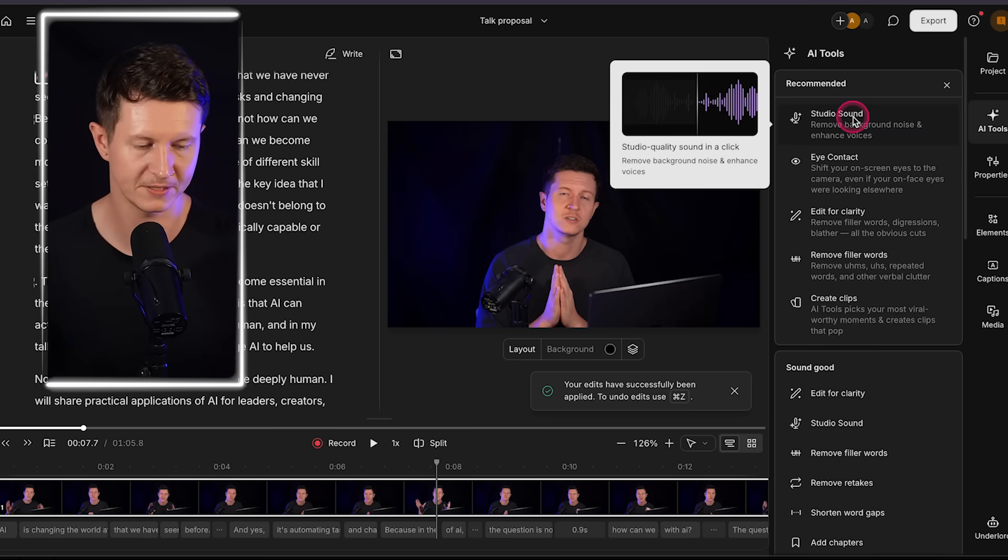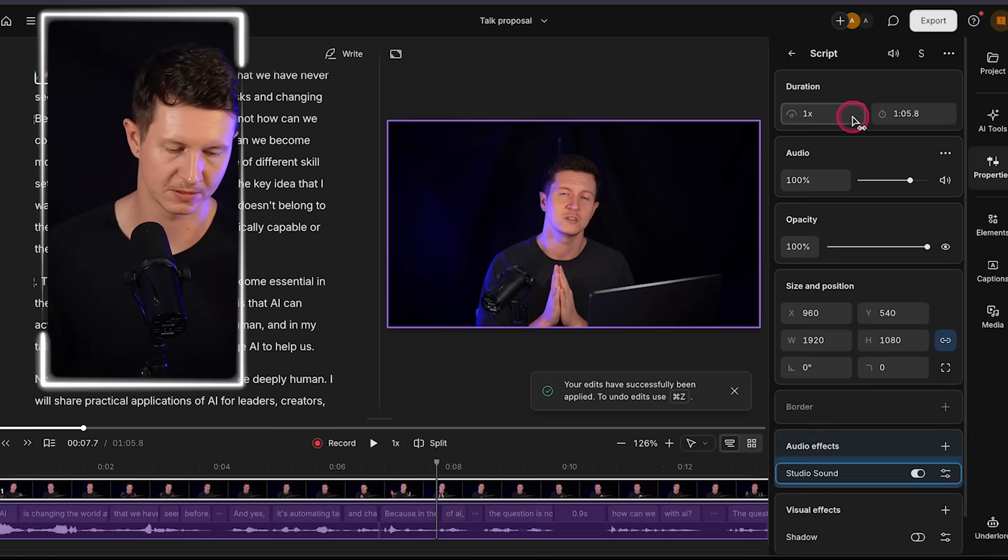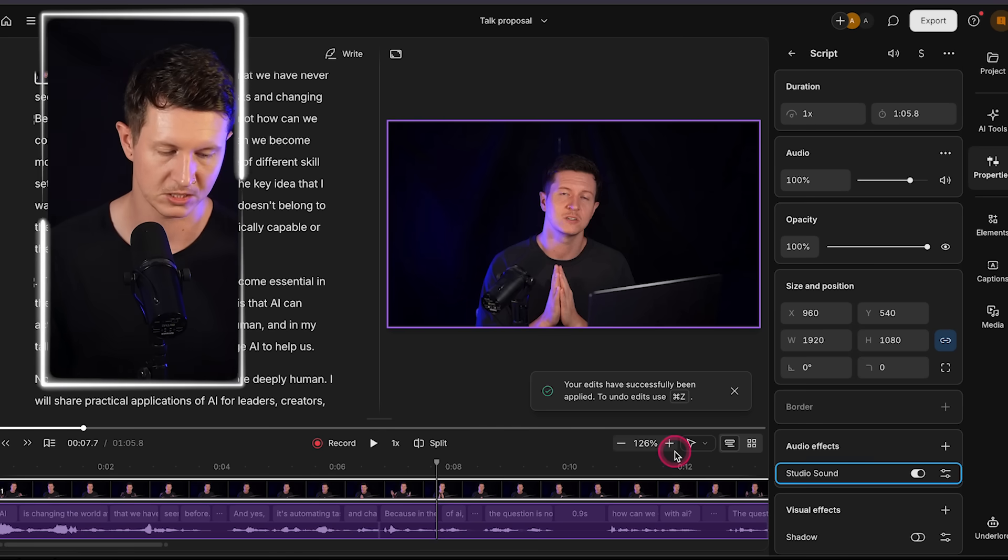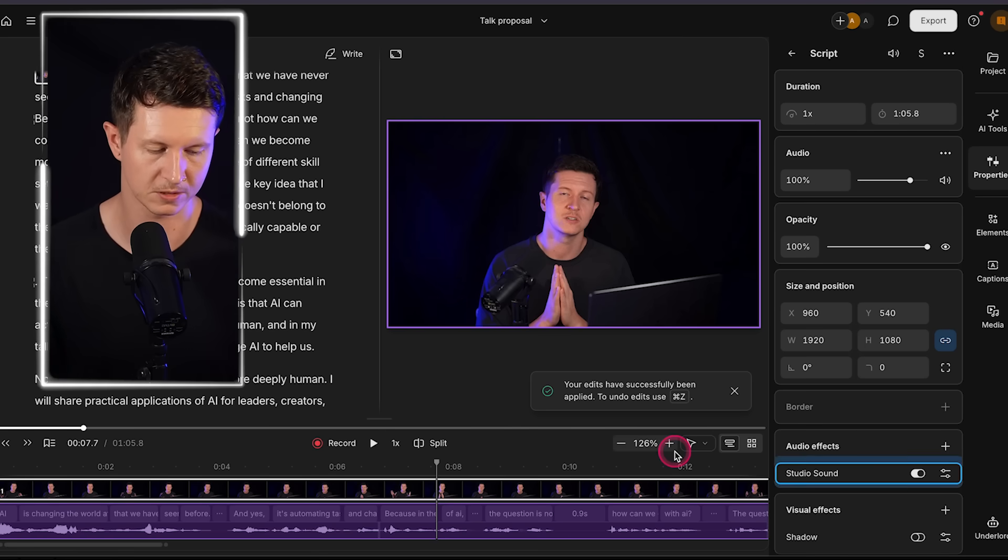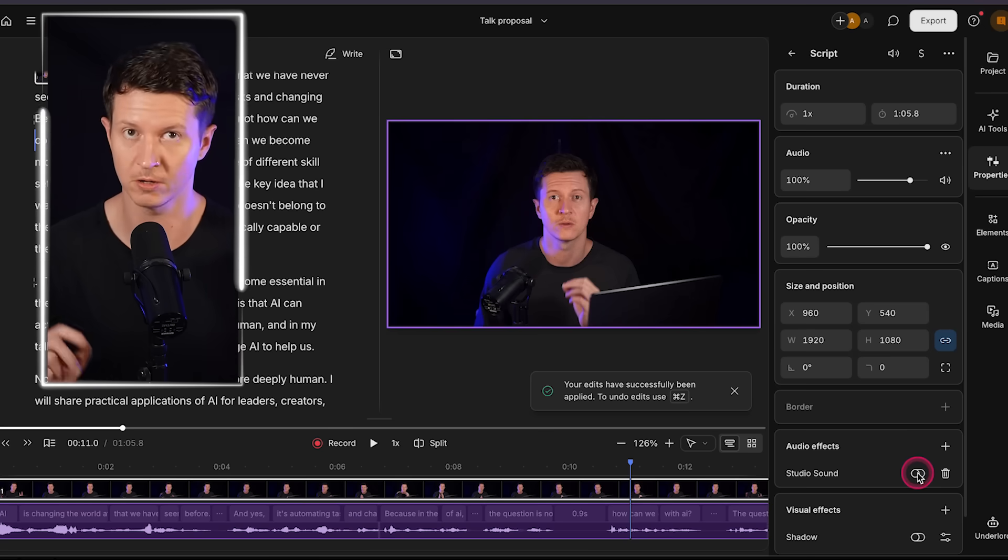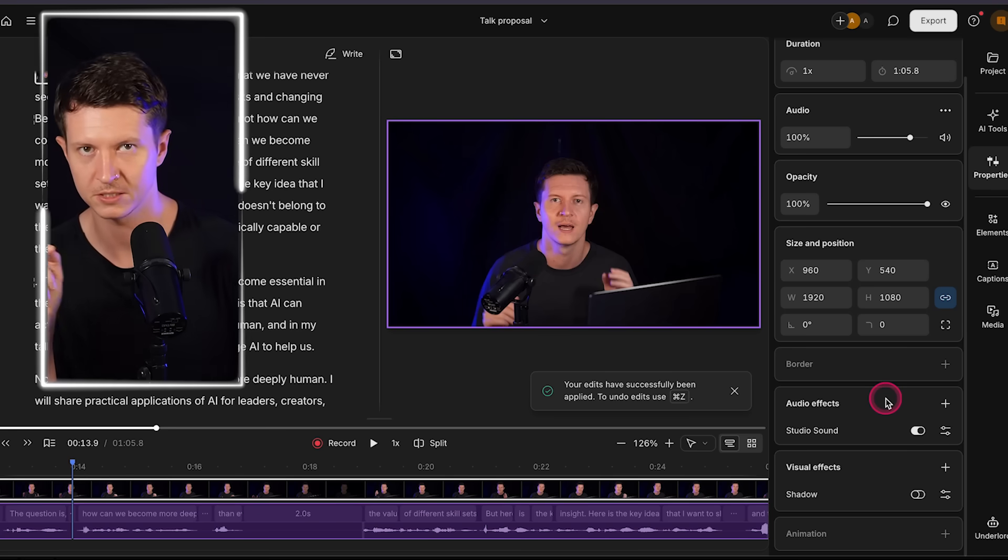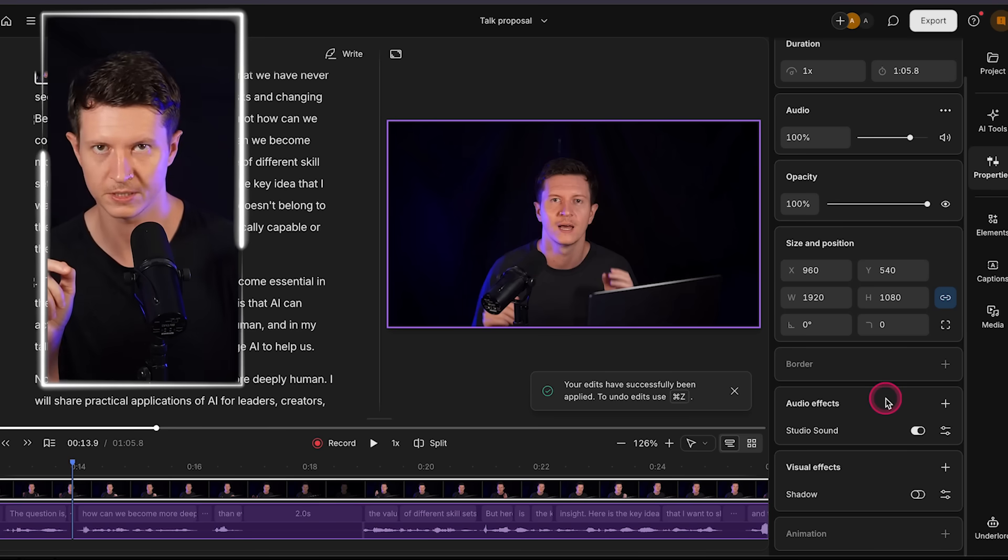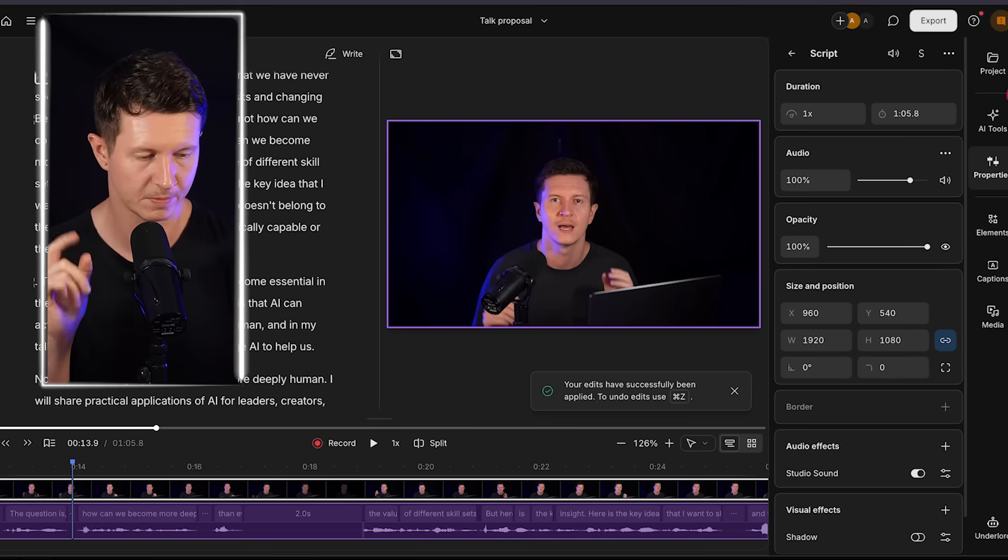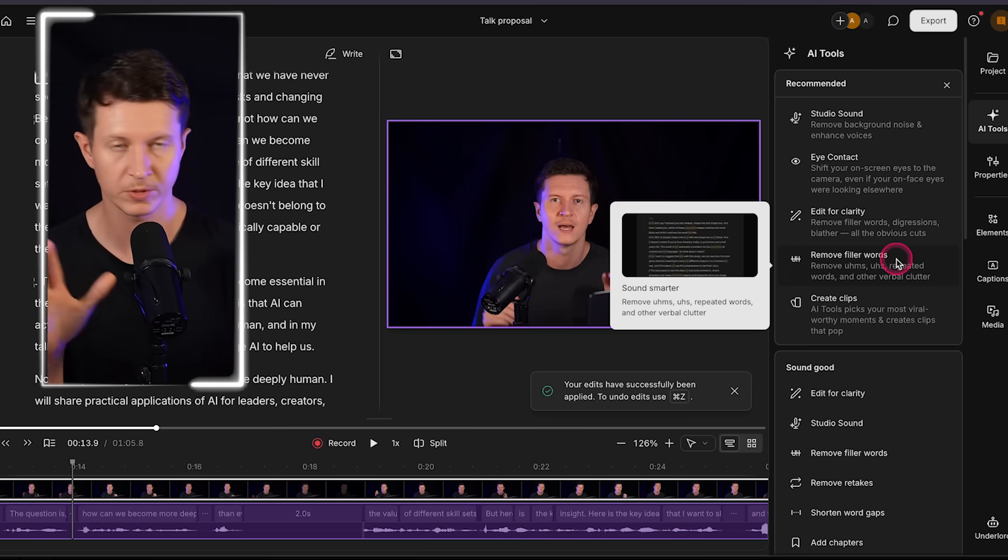Specifically I love to add Studio Sound to my video. Let's just listen to how this works. So here it is before: AI is changing the world at a pace that we have never seen before and yes it's automating tasks and changing the value of different skill sets. And here it is after: AI is changing the world at a pace that we have never seen before and yes it's automating tasks and changing the value of different skill sets. As you can see it is a huge increase in audio quality.